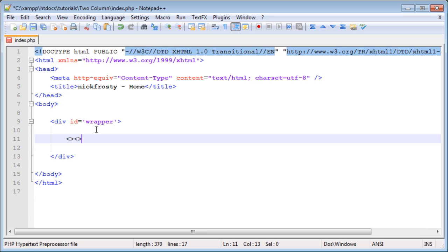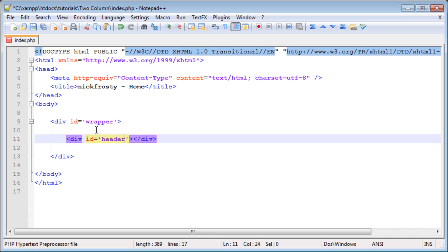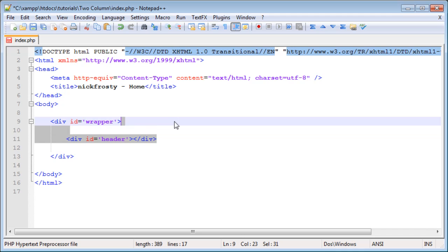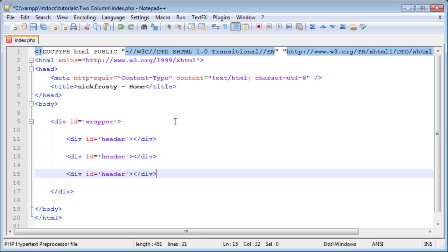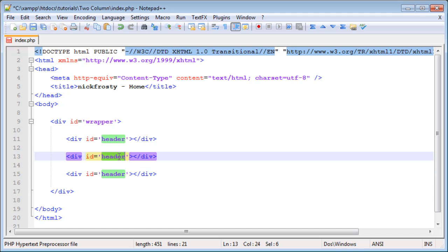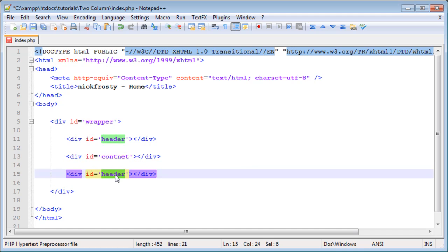Inside the div with ID of wrapper, we're going to have a few other divs. The first div is going to be our header. The header div I usually use for things like your logo image, possibly some navigation links. Next we will have the content div, and then we will have the footer, which will contain things like footer links like contact, terms of service.